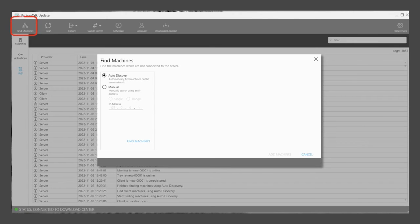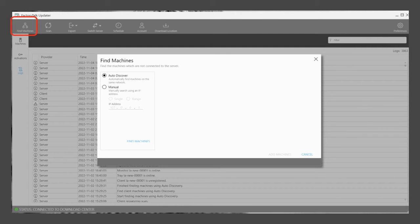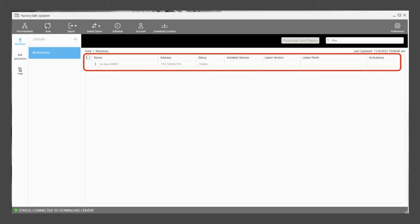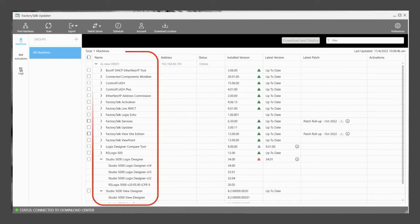Once installed, open FactoryTalk Updater on your PC. Then choose Find Machines to browse either your local PC or a network computer. A list of available machines will appear after the search is complete.